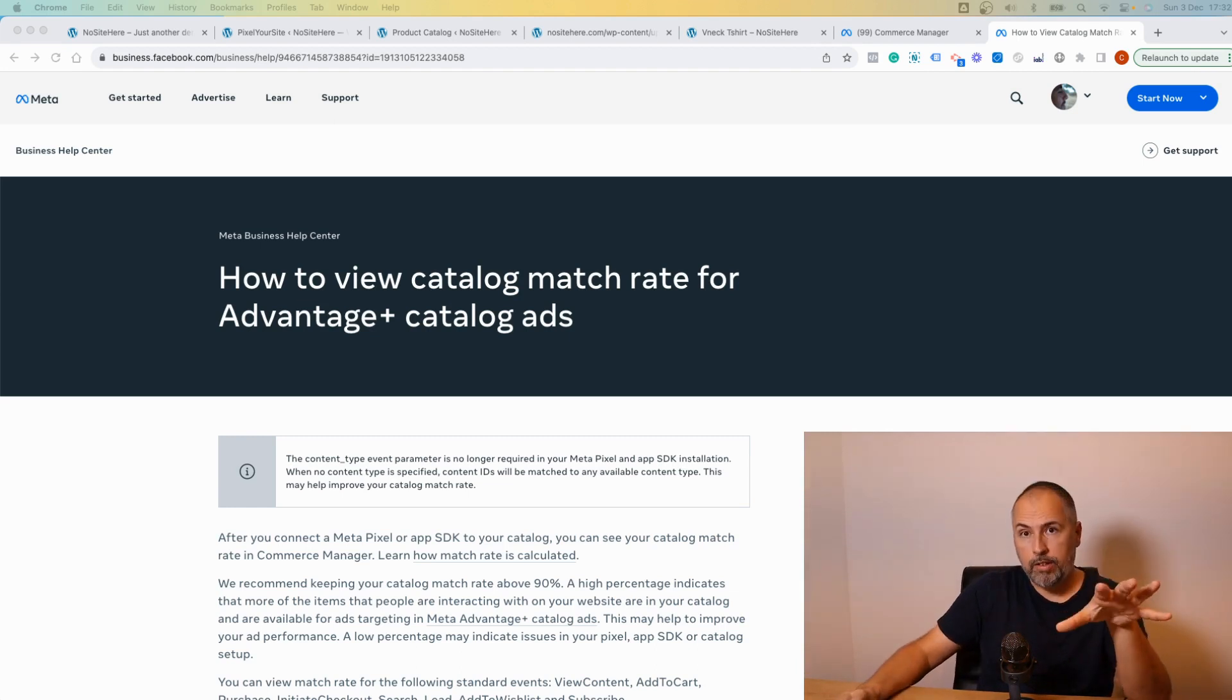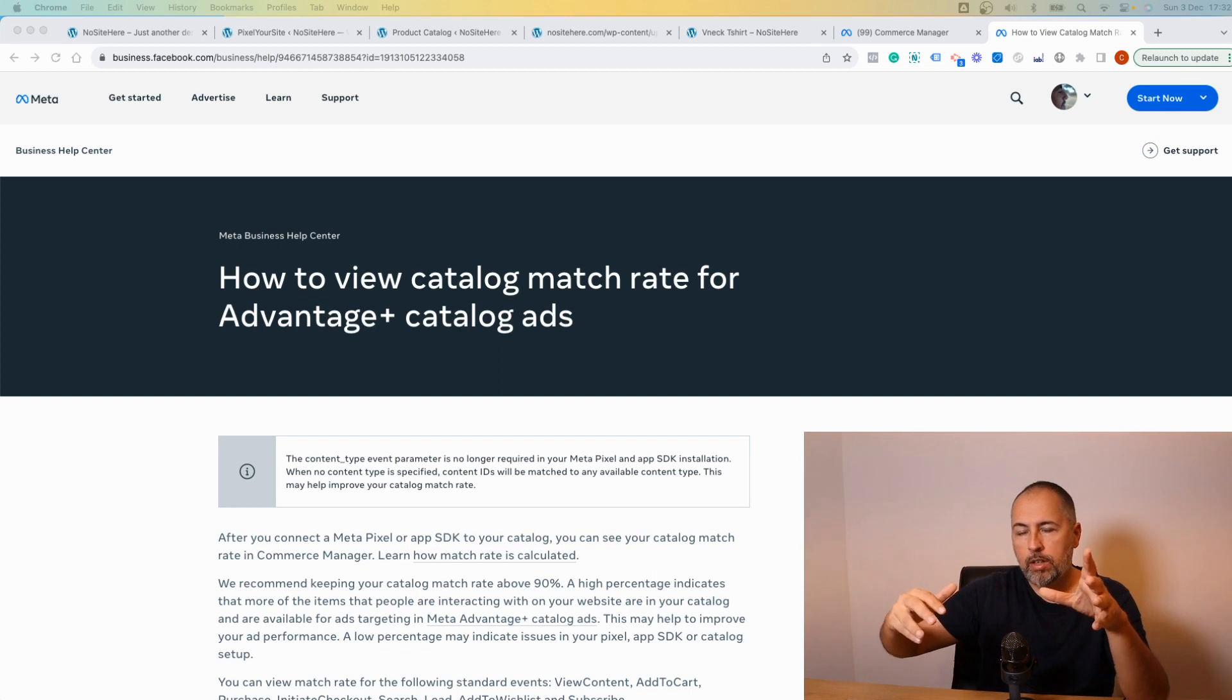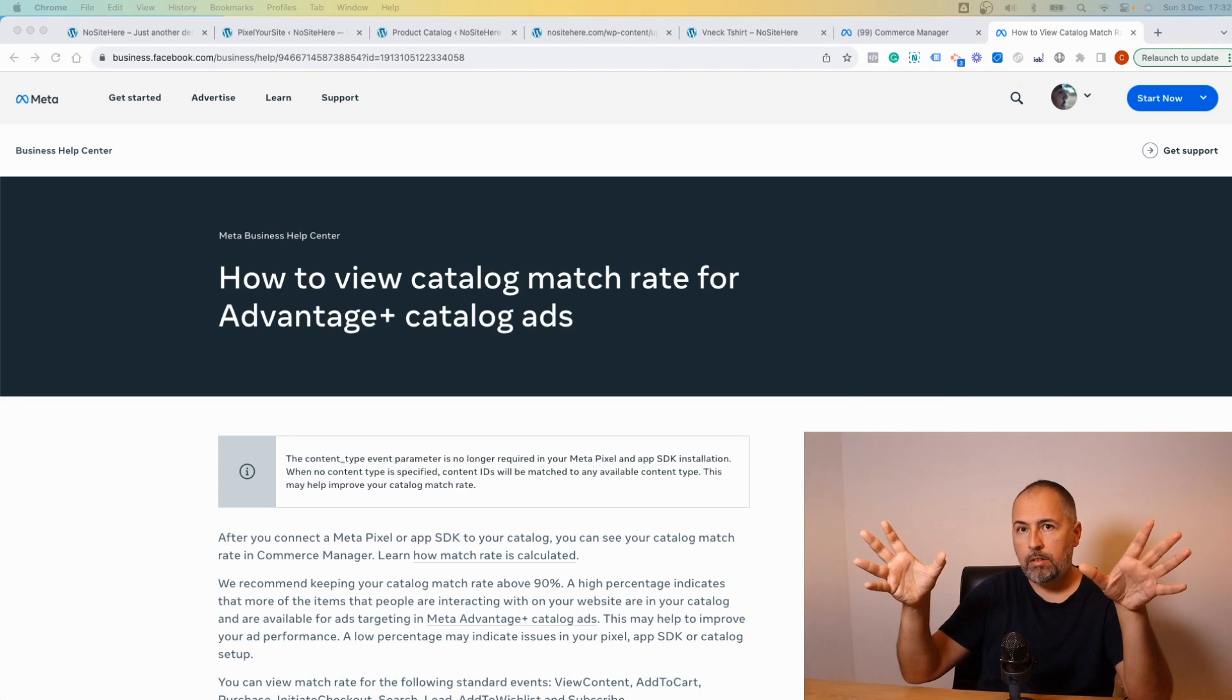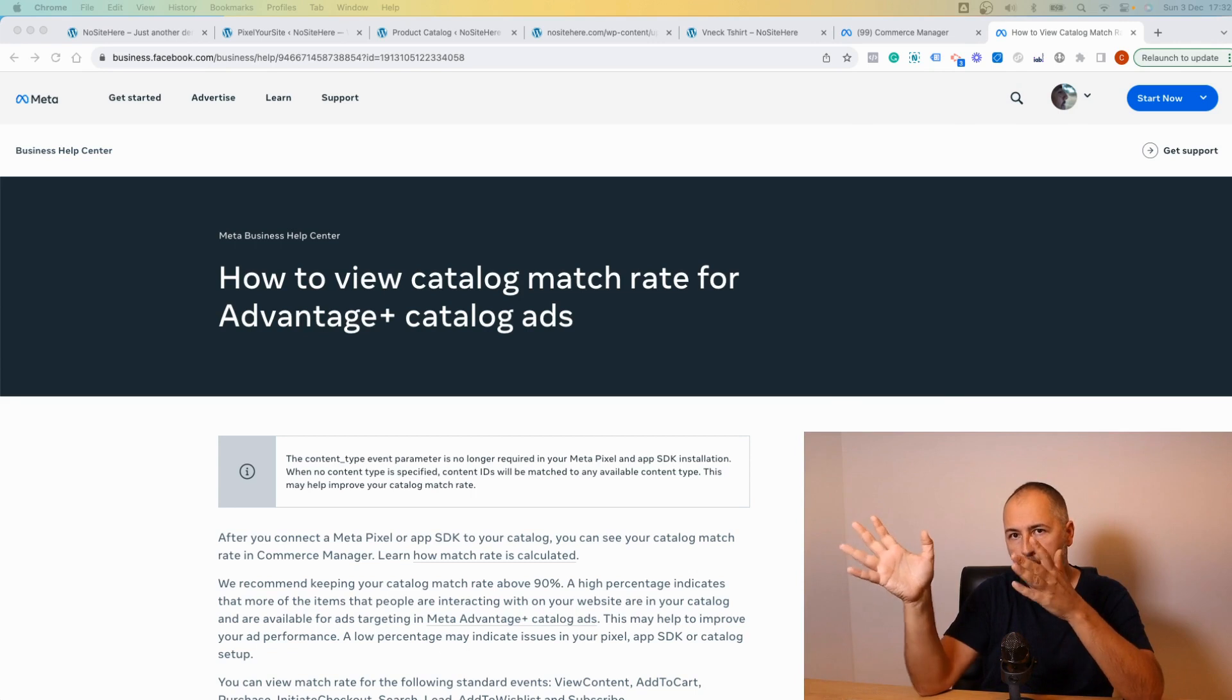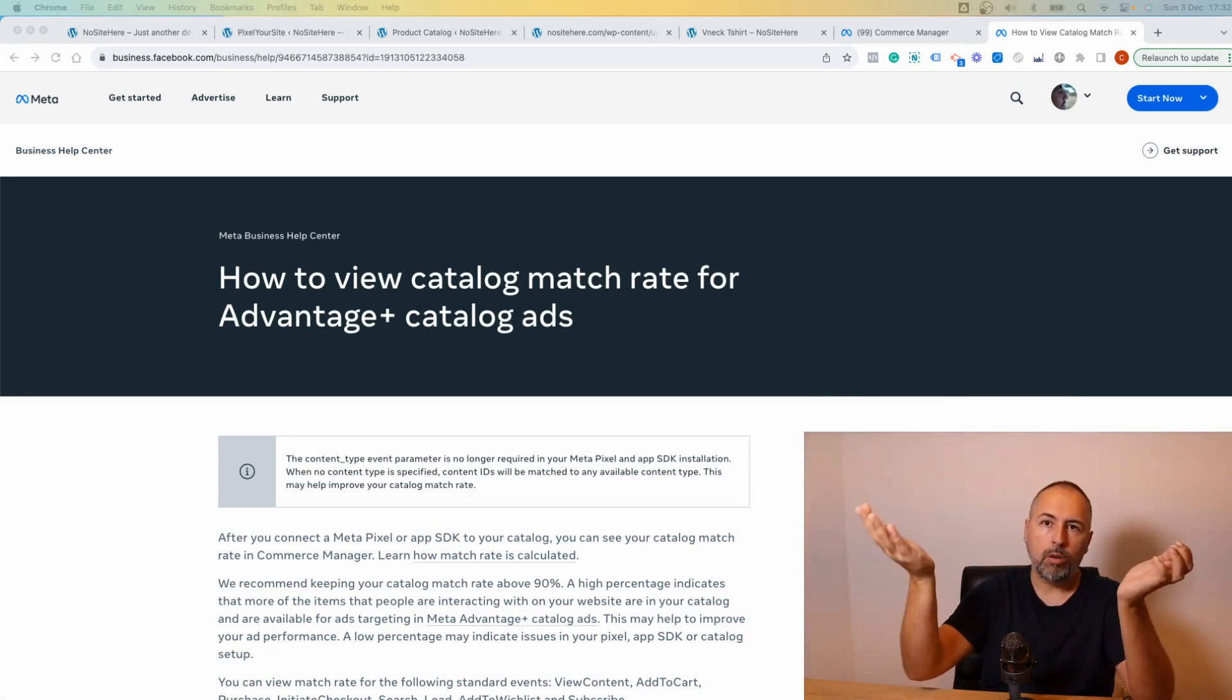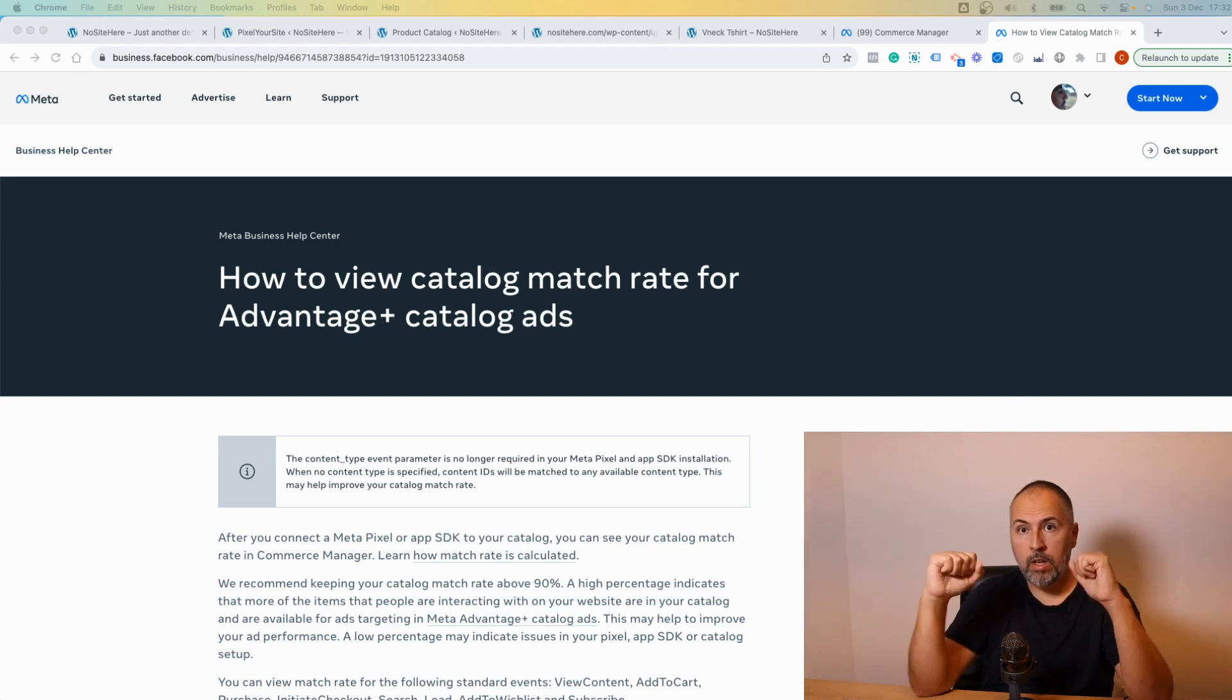If you use Pixel Your Site, we have a dedicated plugin for importing products into a Meta product catalog. With the default settings, with the default pixel settings, and with the default catalog feed settings, match rate will be 100% if you upload all your products to Meta, because we use the same ID logic.